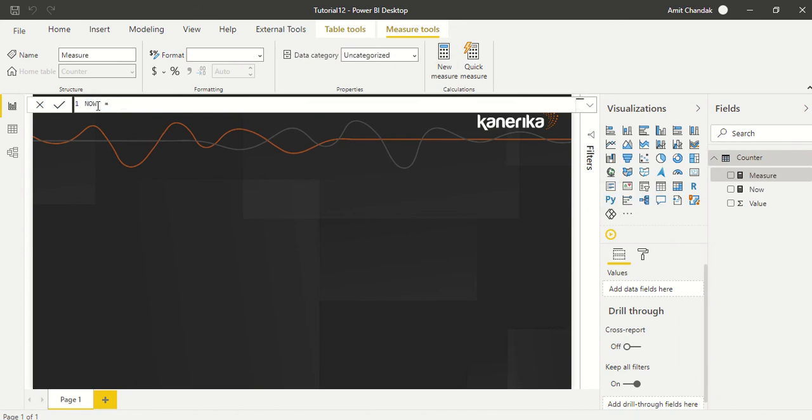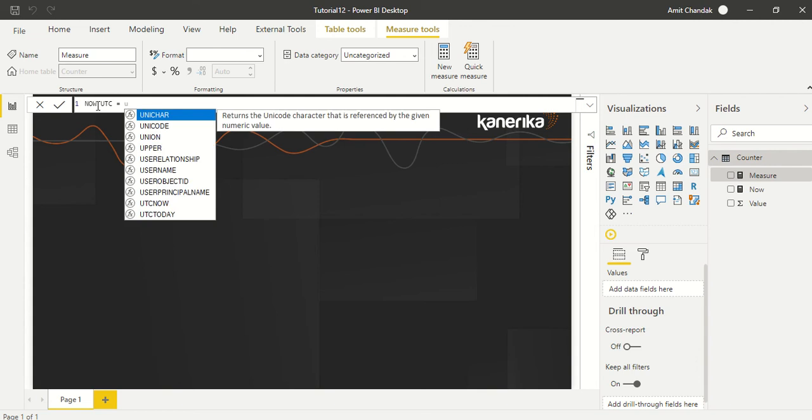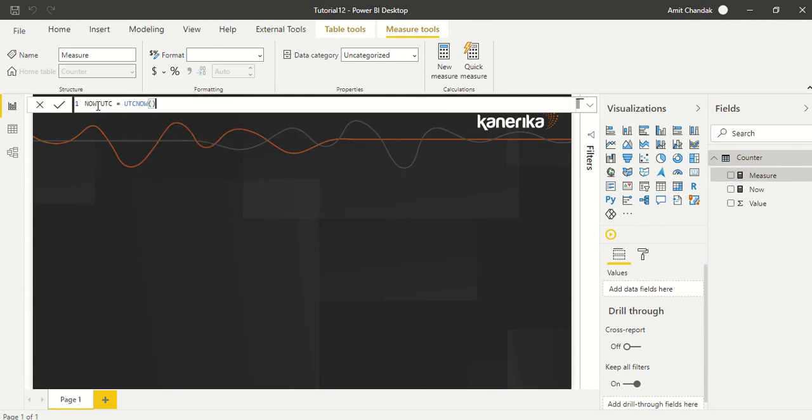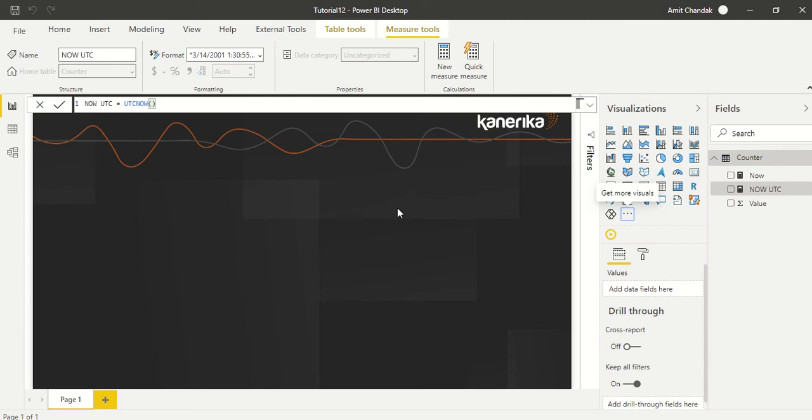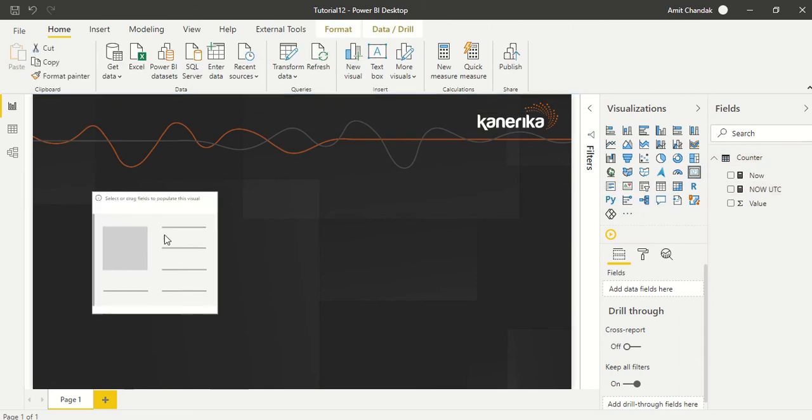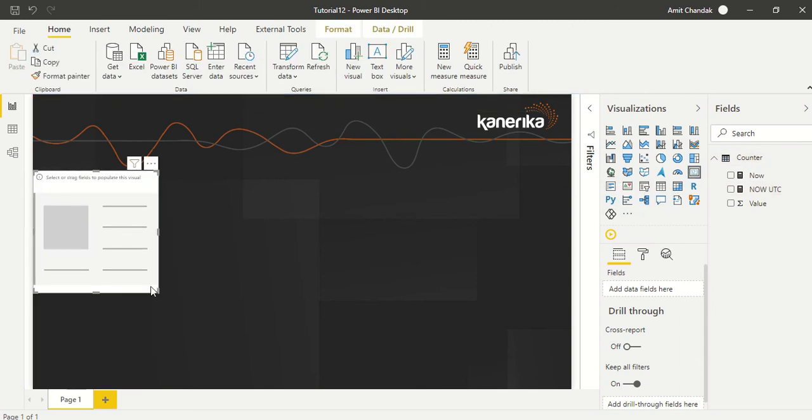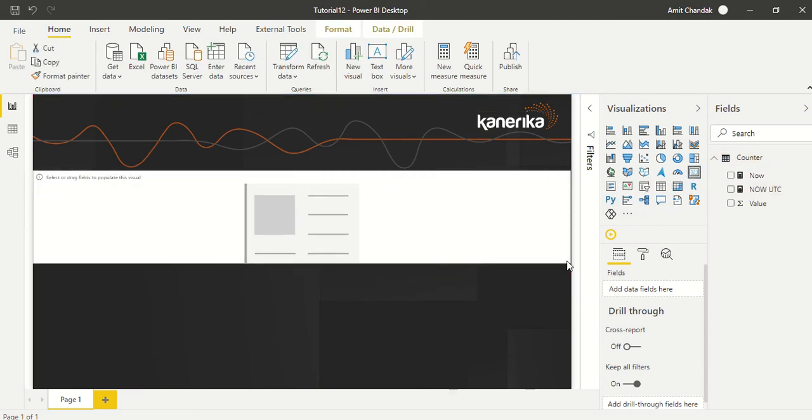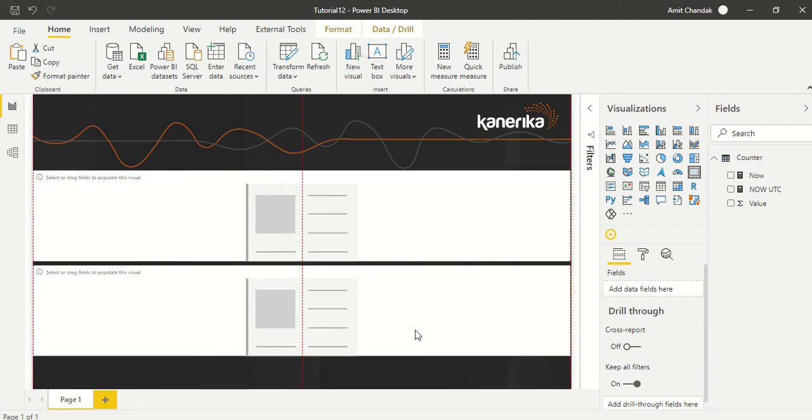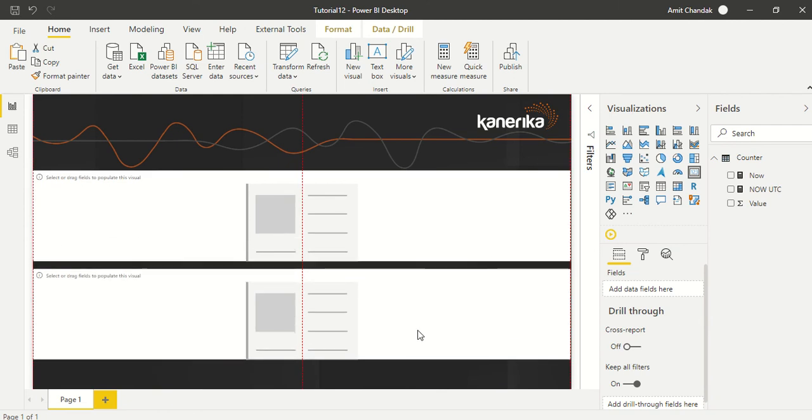Now what's the difference between NOW and TODAY? So NOW is going to give us the date and time, and TODAY is only going to give a date. So I created these two card visuals.